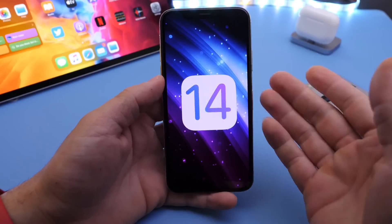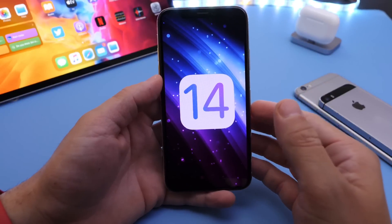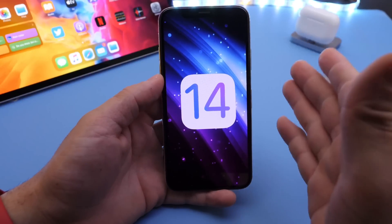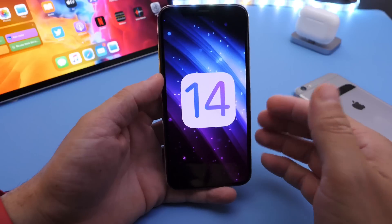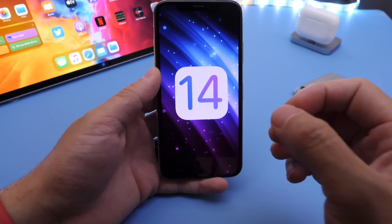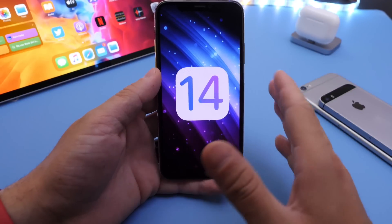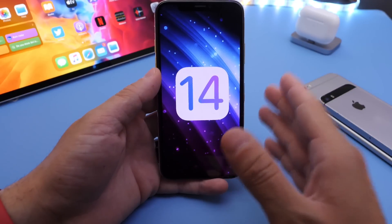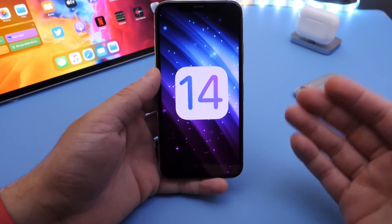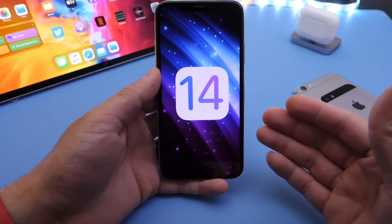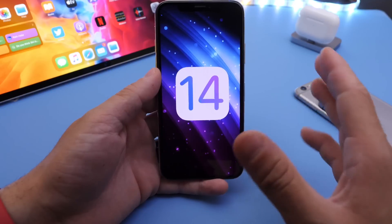Hey guys, I know myself here. Welcome back to the channel. Today I want to talk about iOS 14. iOS 14 features just continue to leak. I've never seen so much information before a major software release from Apple.